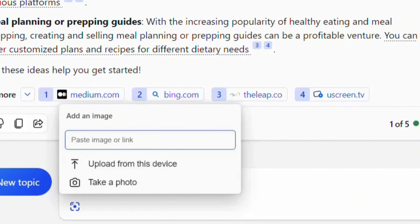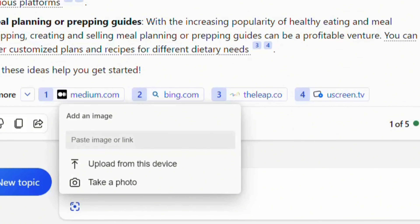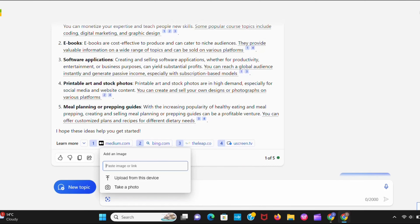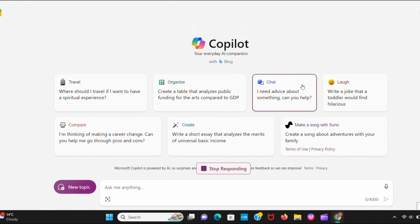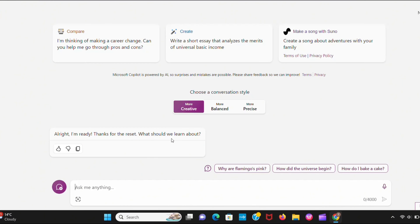It also has amazing features — it supports images, files, and even URL links. You should explore these features.